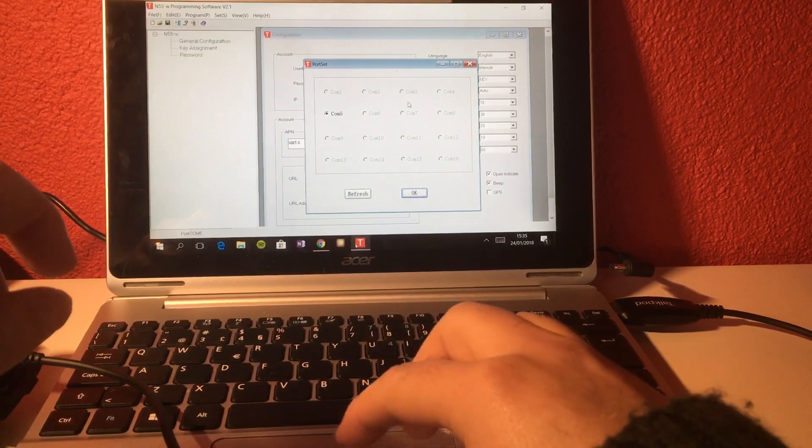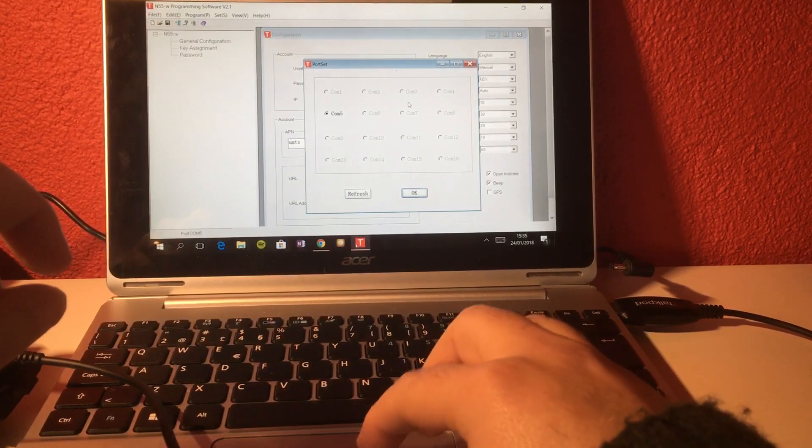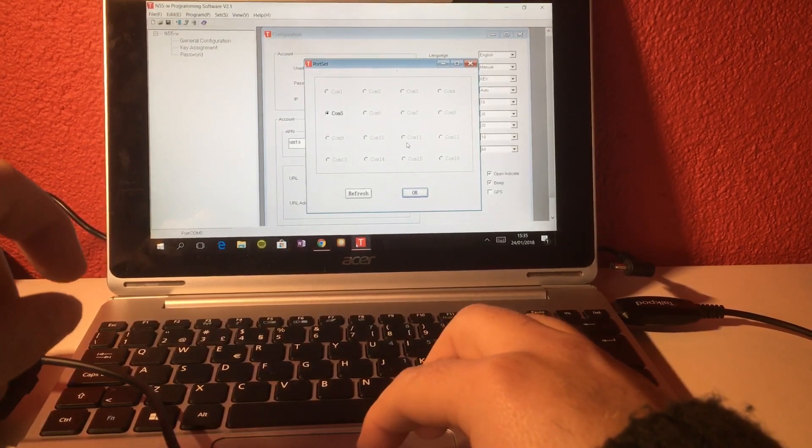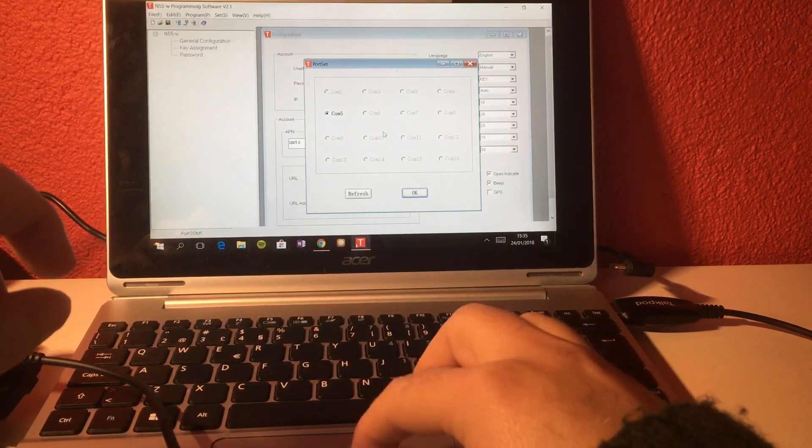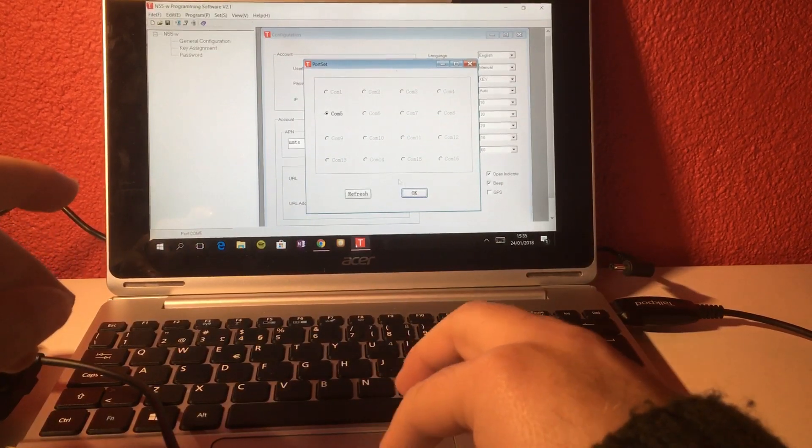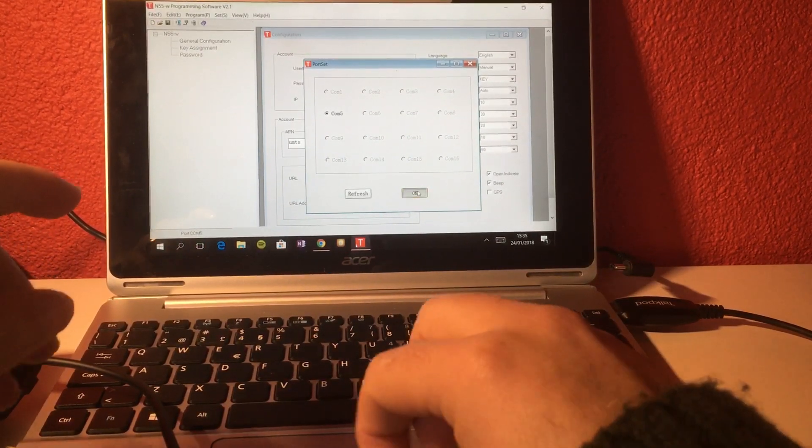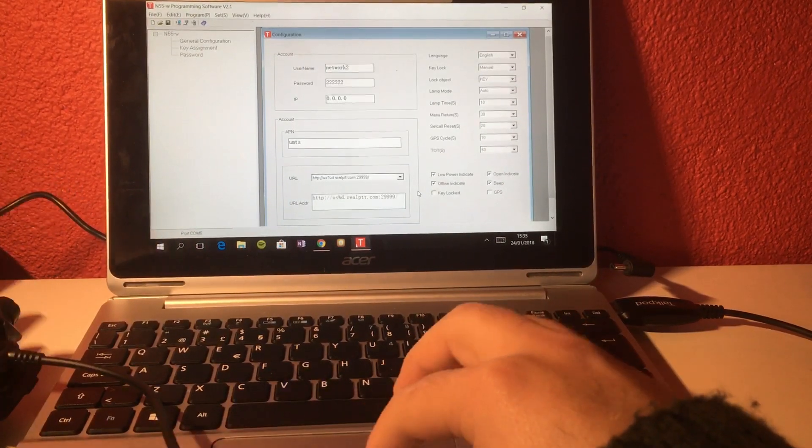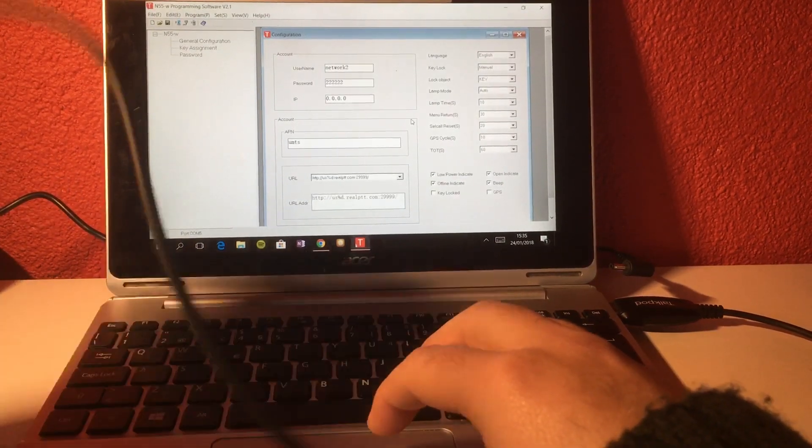It's the only one available, so you cannot make any mistake, because there's only one port that can be selected. I click here.